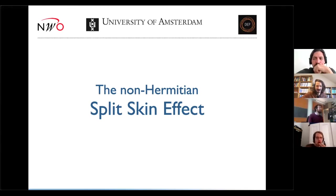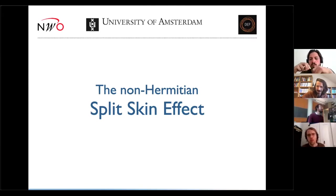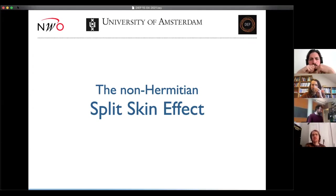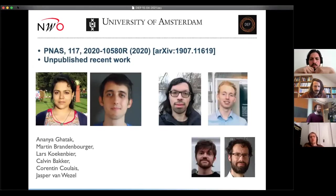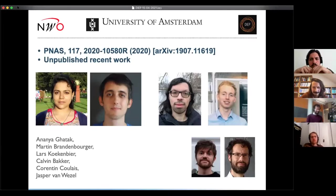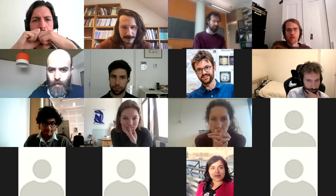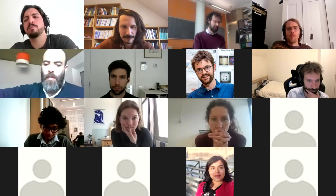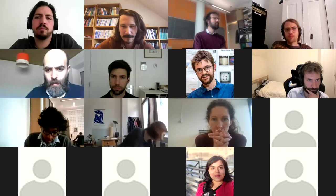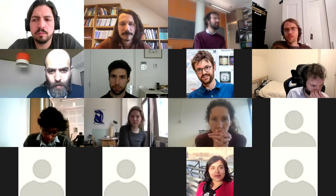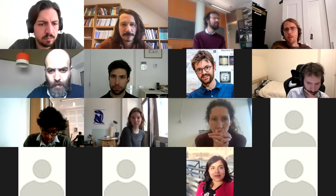Thanks Jay for inviting me, it's really nice to be here. The work I will tell you about today is partly published and partly not published. The first part is already published — it's this work on the archive, published in PRL last year.